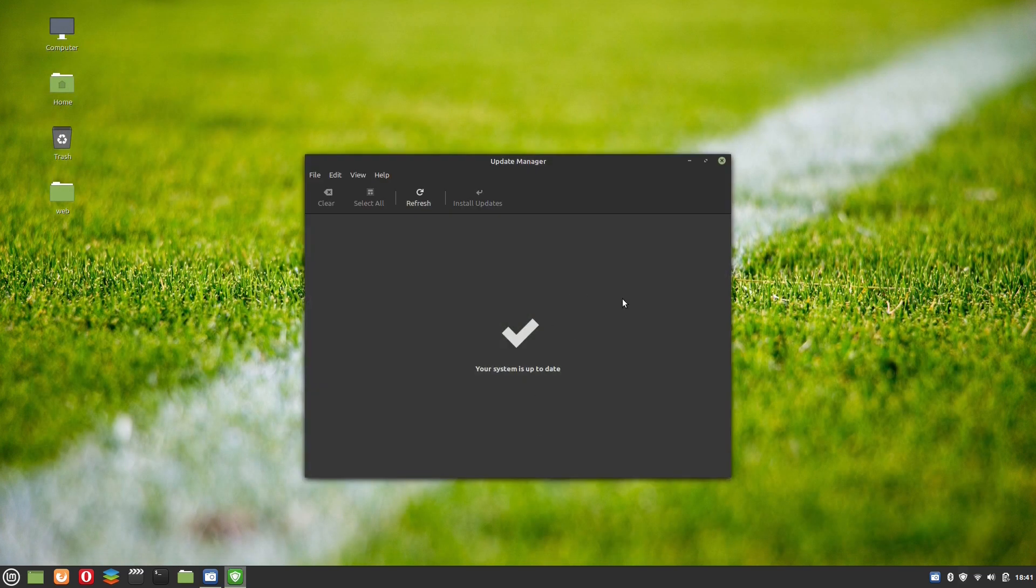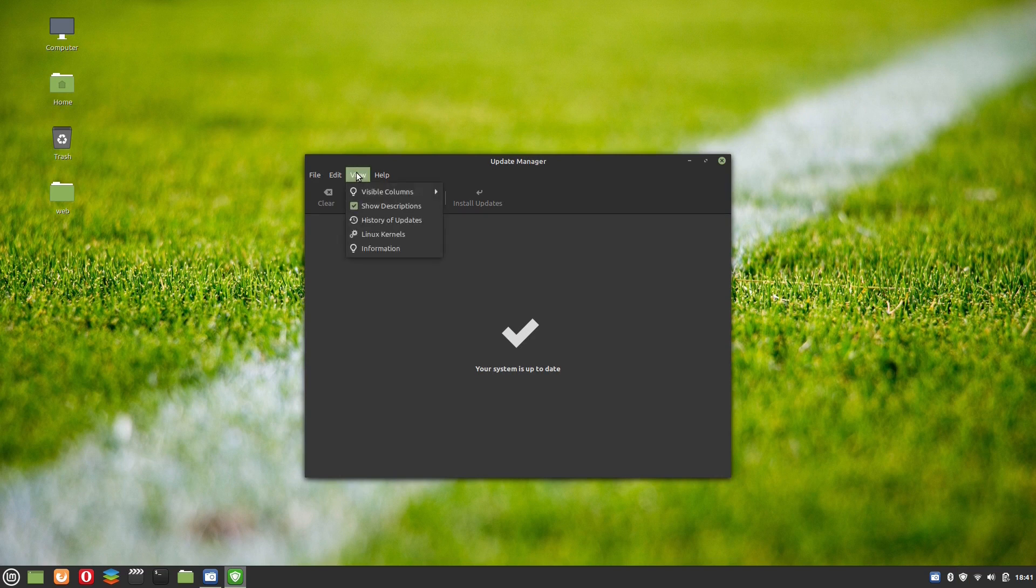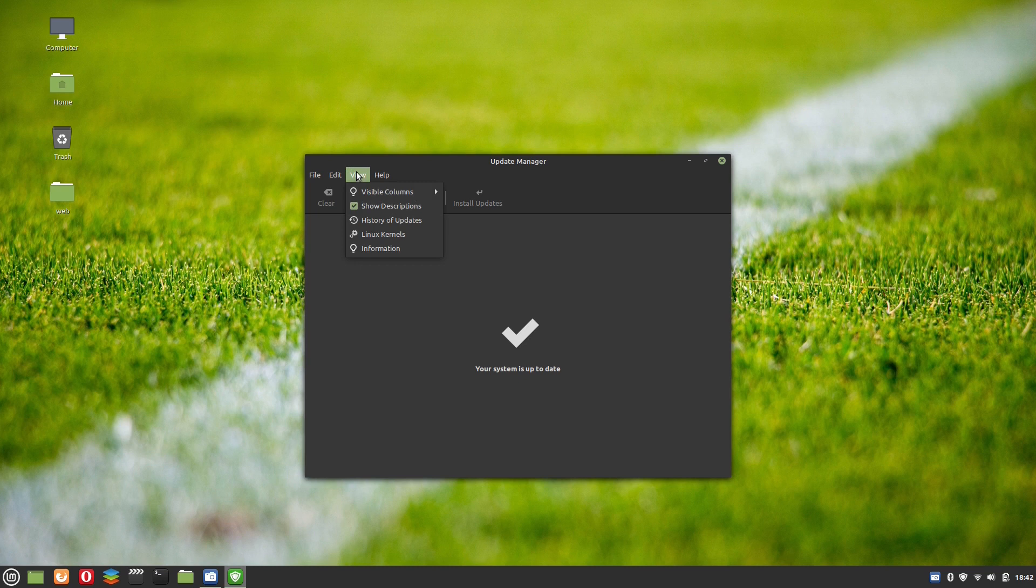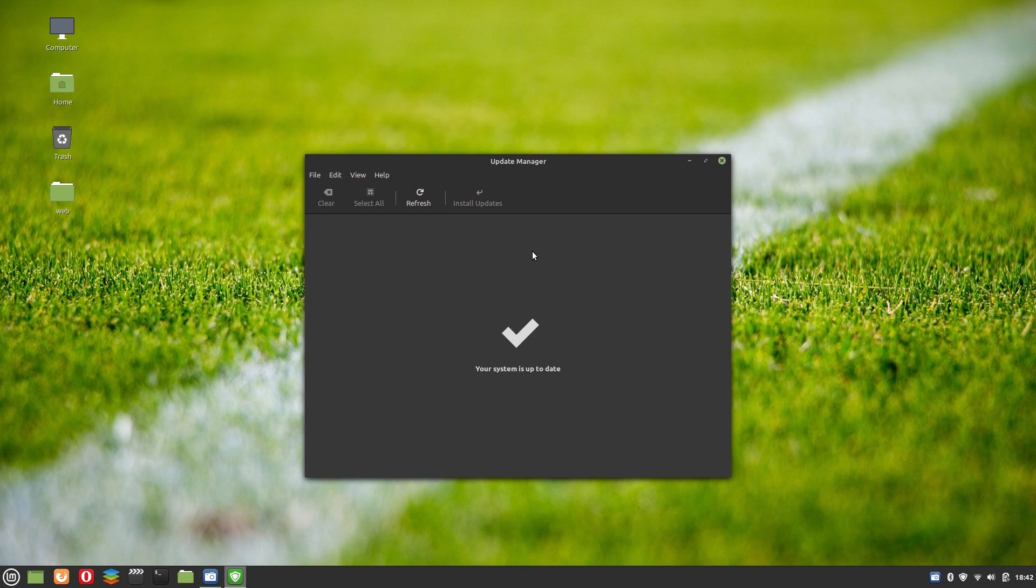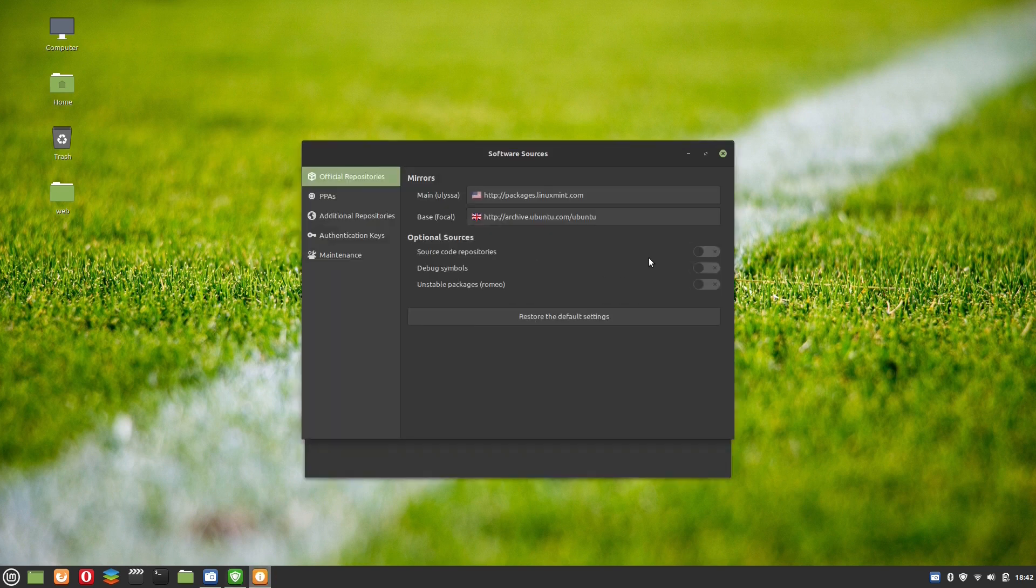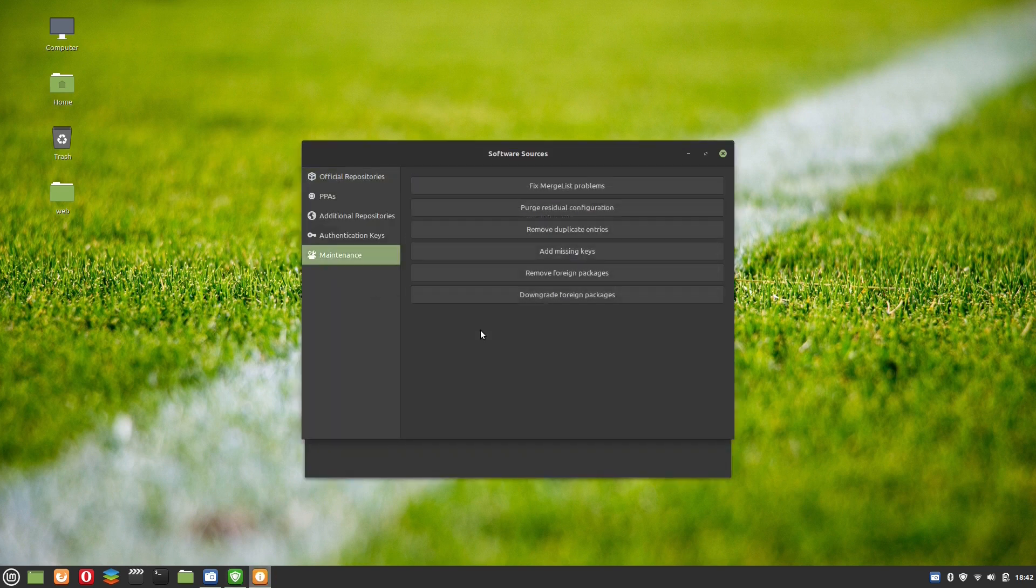And that's not all. If you are a newcomer to Linux, you'll find it very convenient that Linux Mint 20.1 offers the maintenance option within the Update Manager application. This feature actually replaces the use of the command line and makes things much easier for newcomers to Linux.